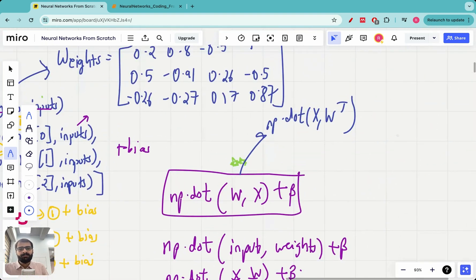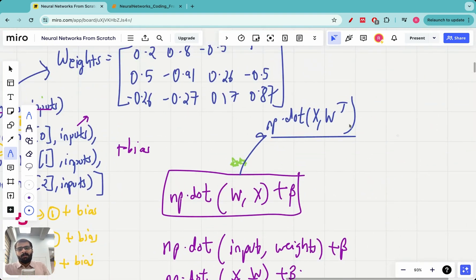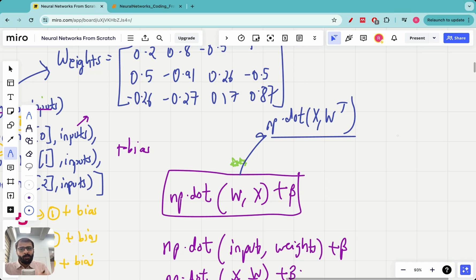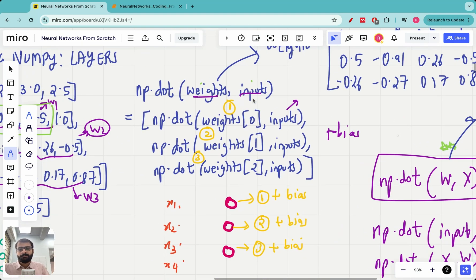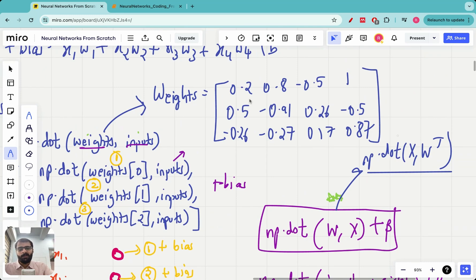Always remember: whenever you want an output from a layer — whether it's a batch of data or a single data point — take the dot product between the input x and the weight matrix W transposed, where each row of W corresponds to the weights coming into one neuron.